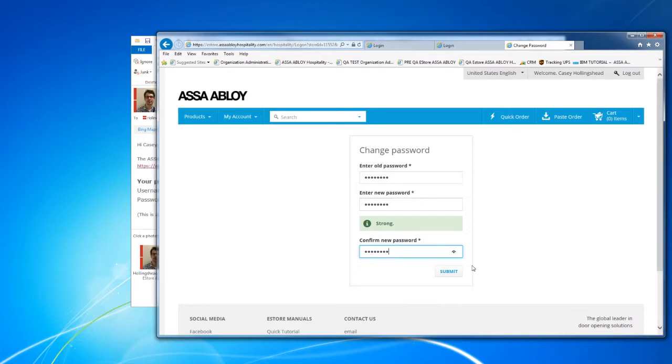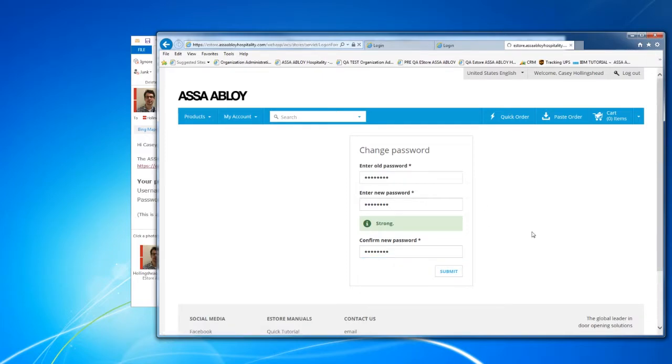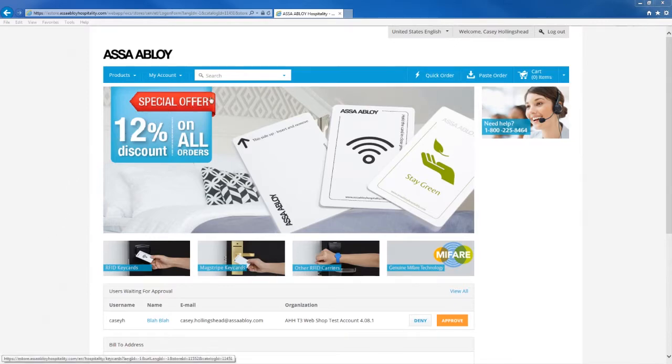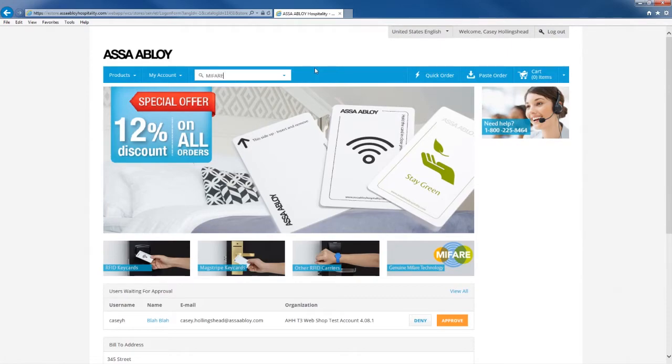Great, now that you've logged in let's go to the search function. Go to the search tab on the top left corner and type in what you're looking for. In this case we're going to look up the Mifare keycard.